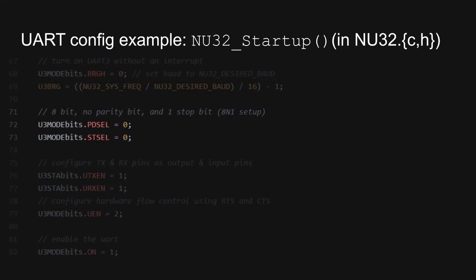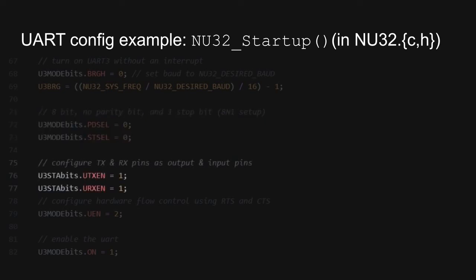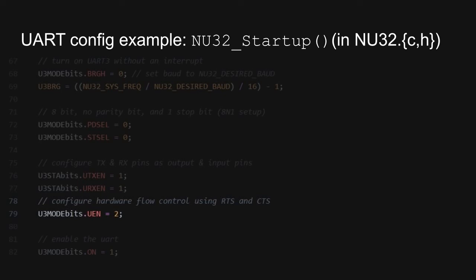Next, we configure the UART for 8N1 operation by writing to the appropriate bits of the mode register. We then enable the TX and RX pins. This PIC allows us to use Hardware Flow Control on UART3, so we specify the Hardware Flow Control mode by writing to the mode register. Again, you can refer to the datasheet or the textbook for more information on Hardware Flow Control. Finally, we enable UART3. We should always do this last.